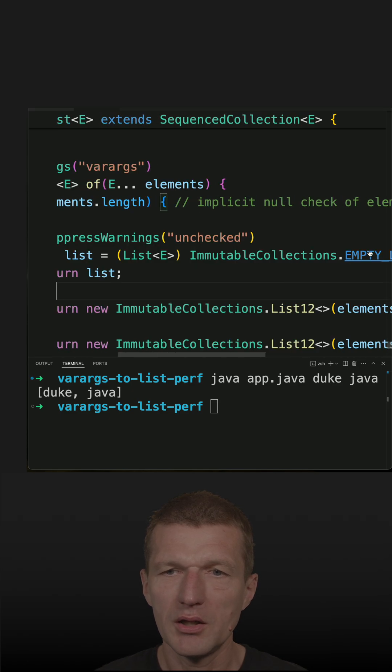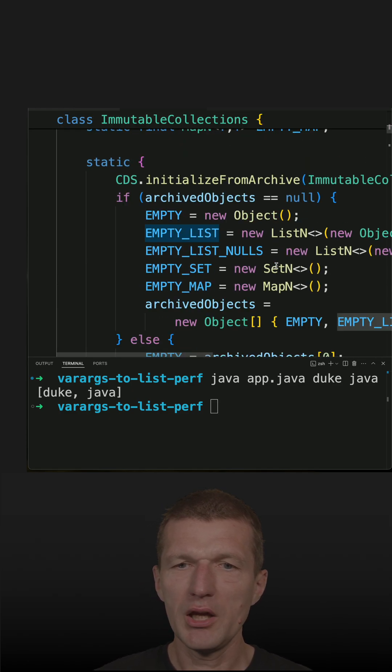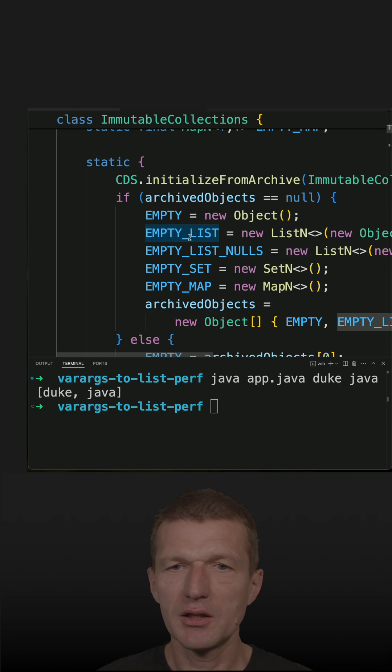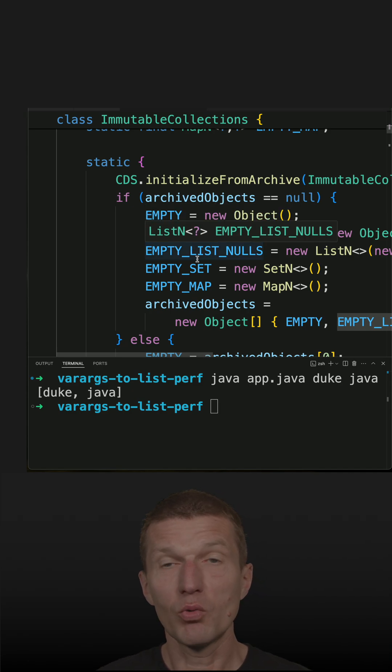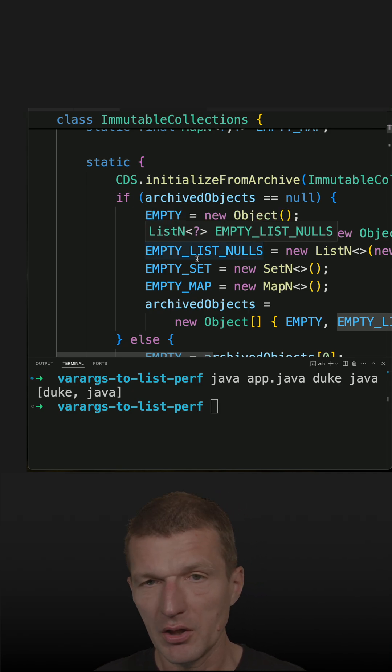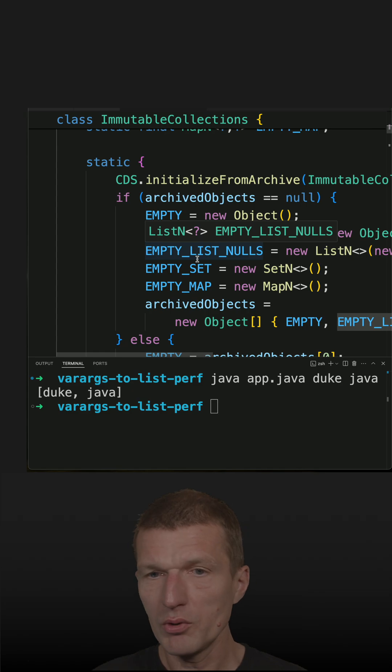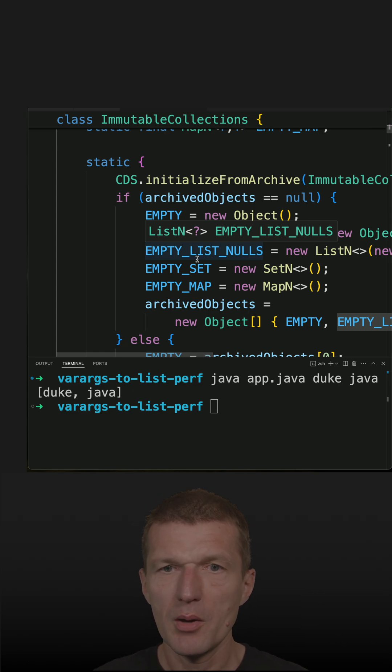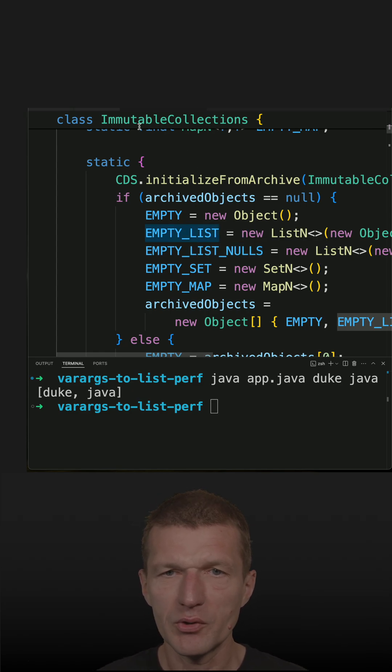And the empty list is created or initialized in a static initializer, so it happens only once. The question is why we need this, and the answer is performance optimization.